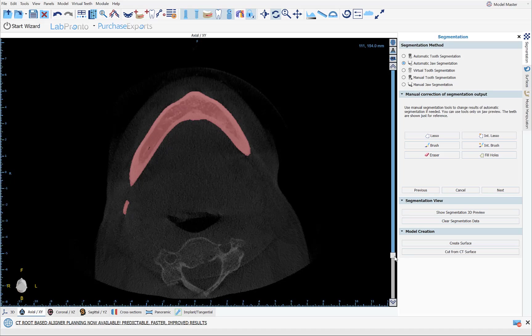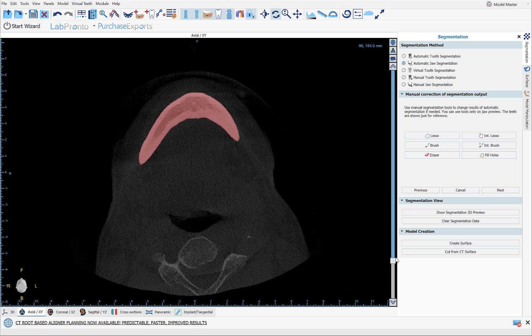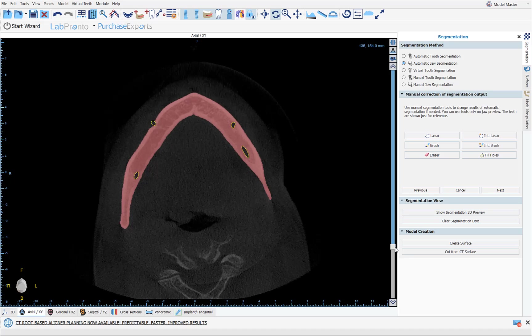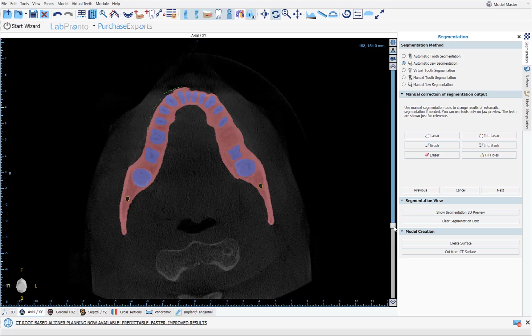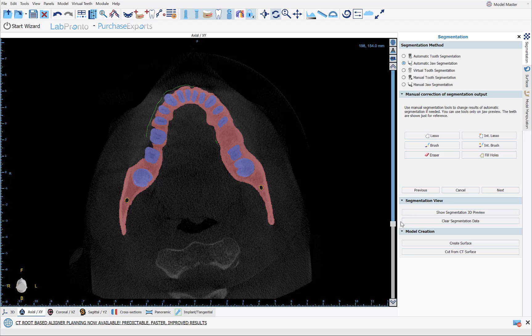Now the mandible segmentation is completed as well. We can see the nerve has been segmented too. You can use the tools to make any modifications, or click Create Surface to finish the segmentation and proceed.